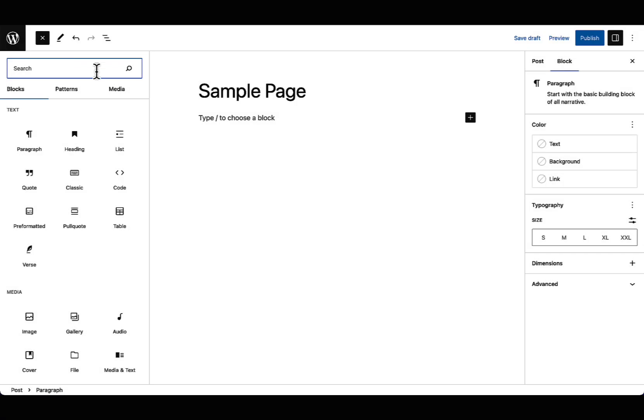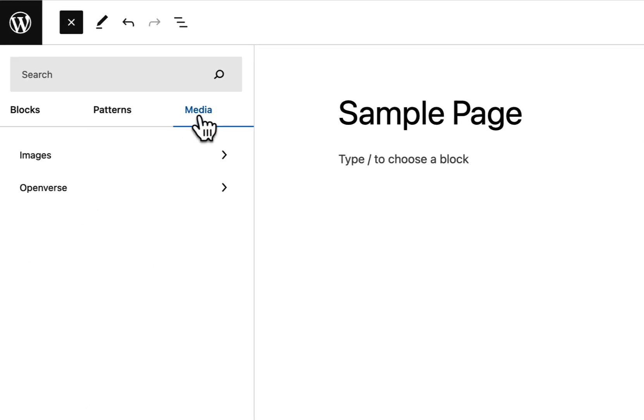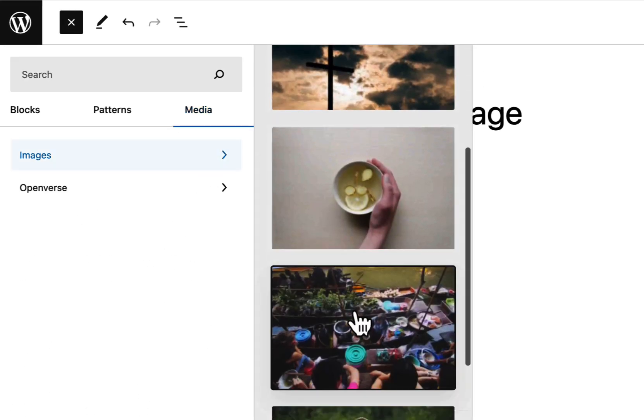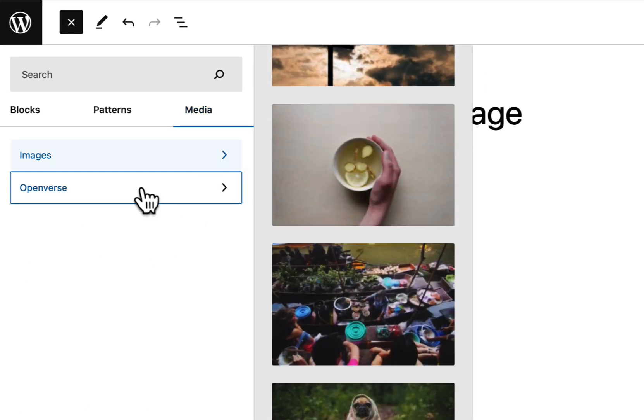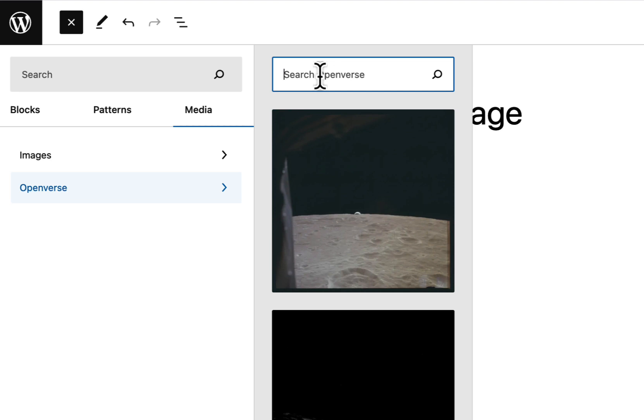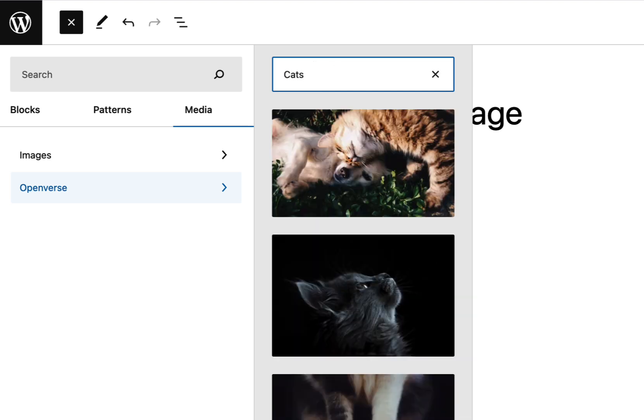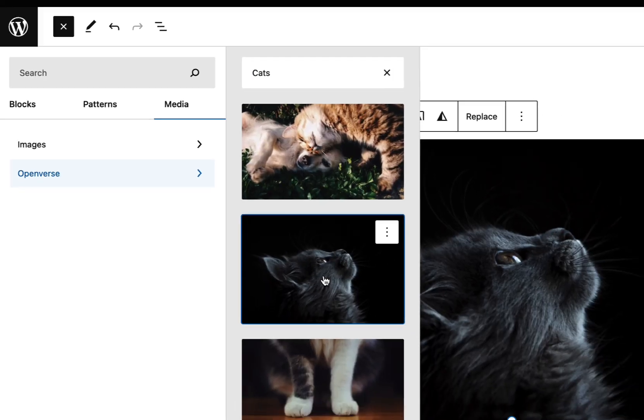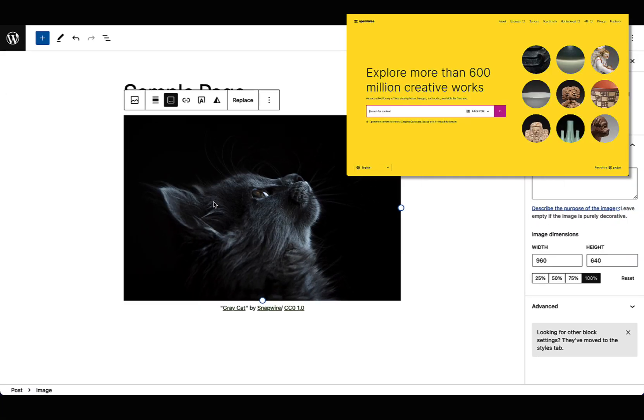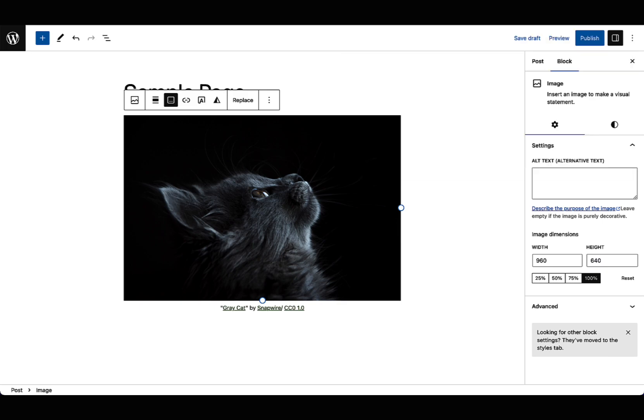The inserter now provides you with access to your entire media library. You can choose from existing images or access those from the entire library of royalty-free Openverse images.